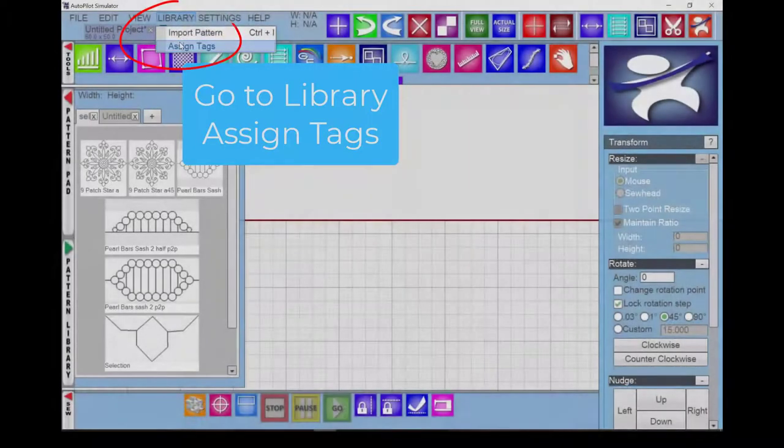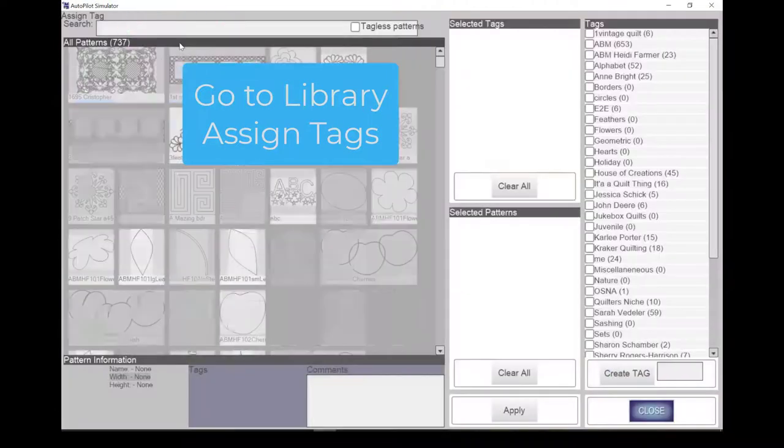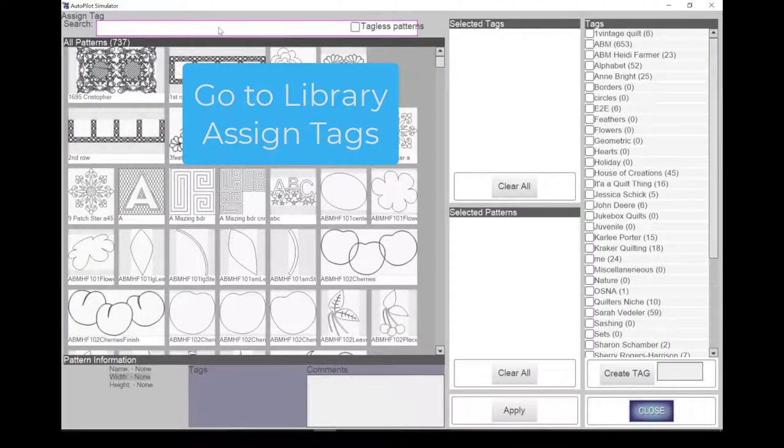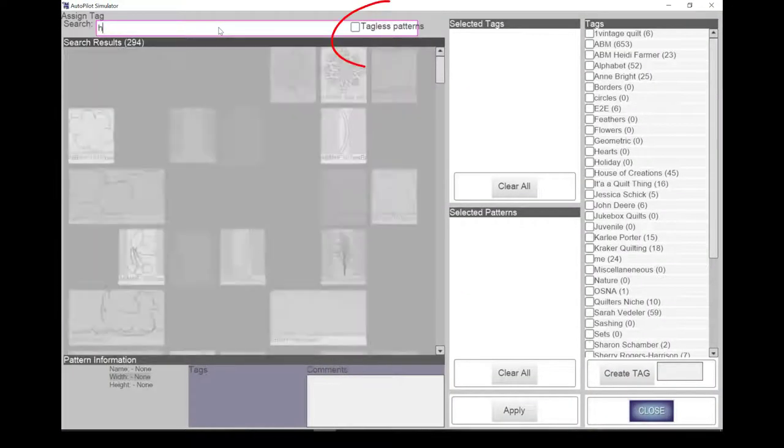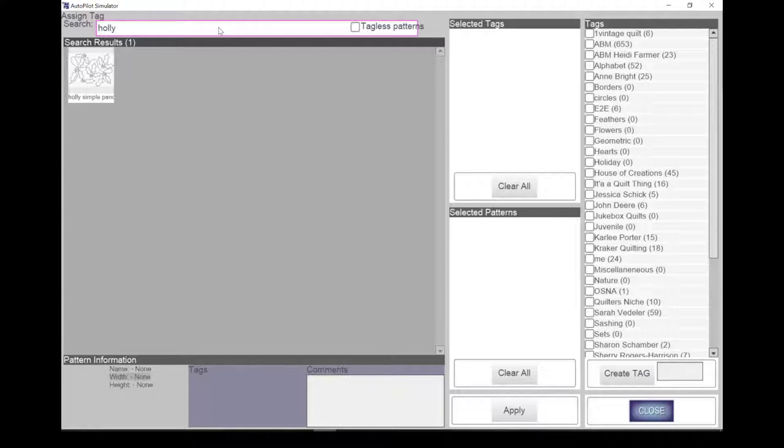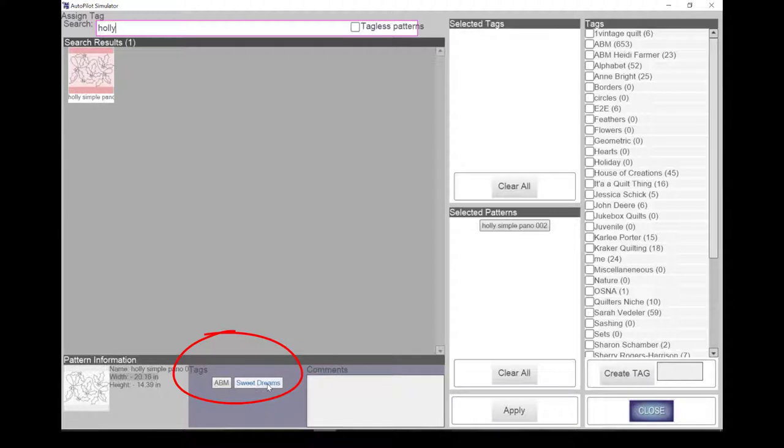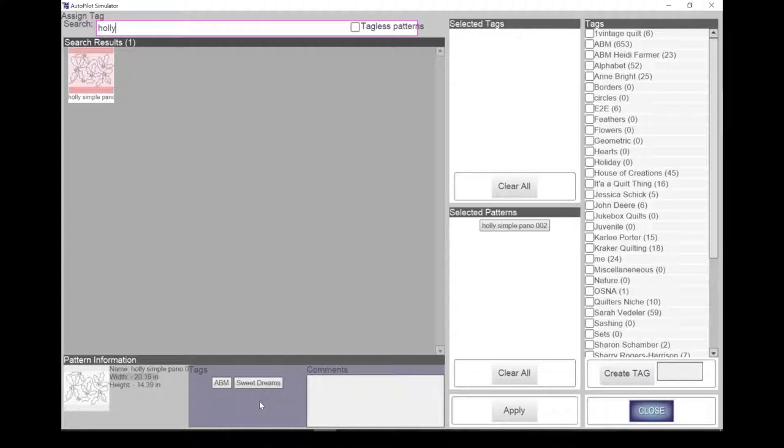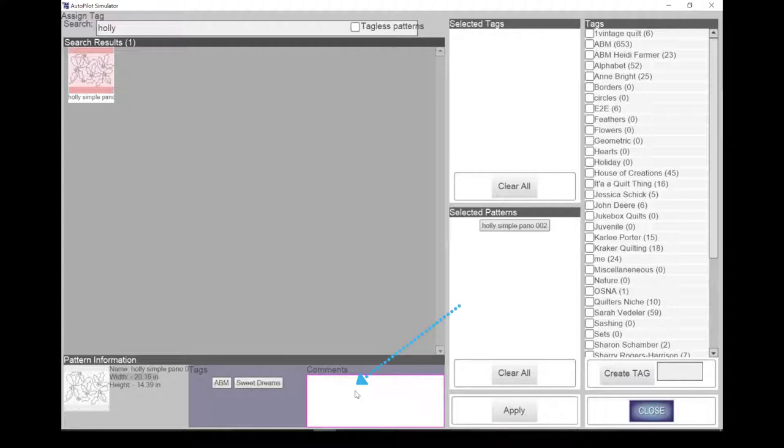You can also delete or add individual tags in the pattern library. There is a box to check for tagless patterns, or you can search by pattern name, but not tags. As you select a pattern, the current tags are shown at the bottom of the page. Right-click on a tag if you would like the option to delete the tag. This option only affects the selected pattern, not all patterns. Select the additional tags you want to add and click Apply. The comment box may have some information concerning the digitizer and so on. You can add your own comments about the pattern in this box.